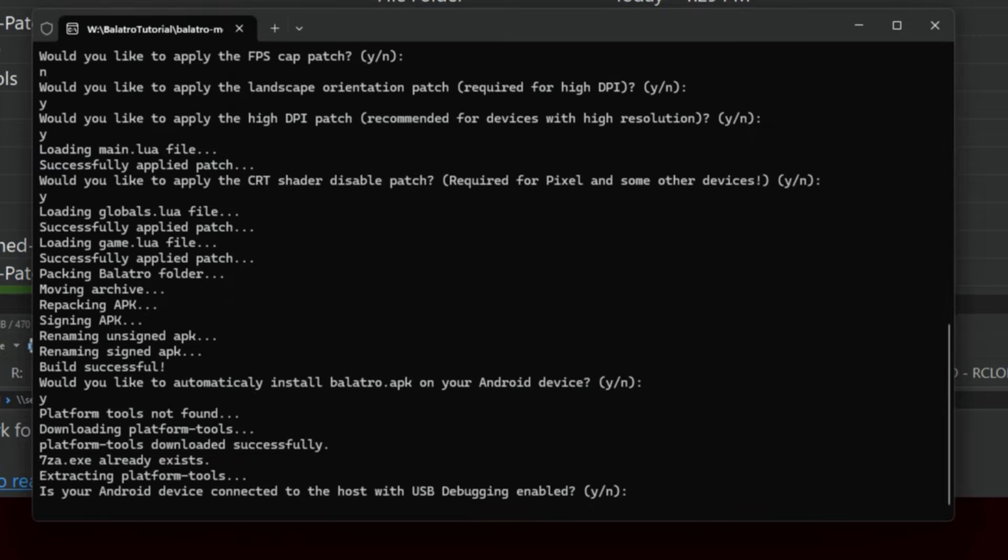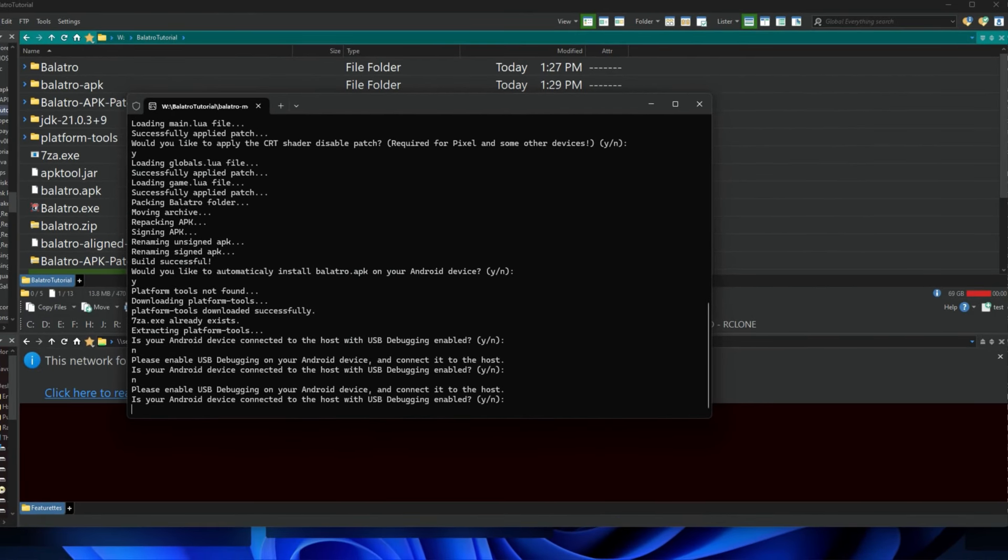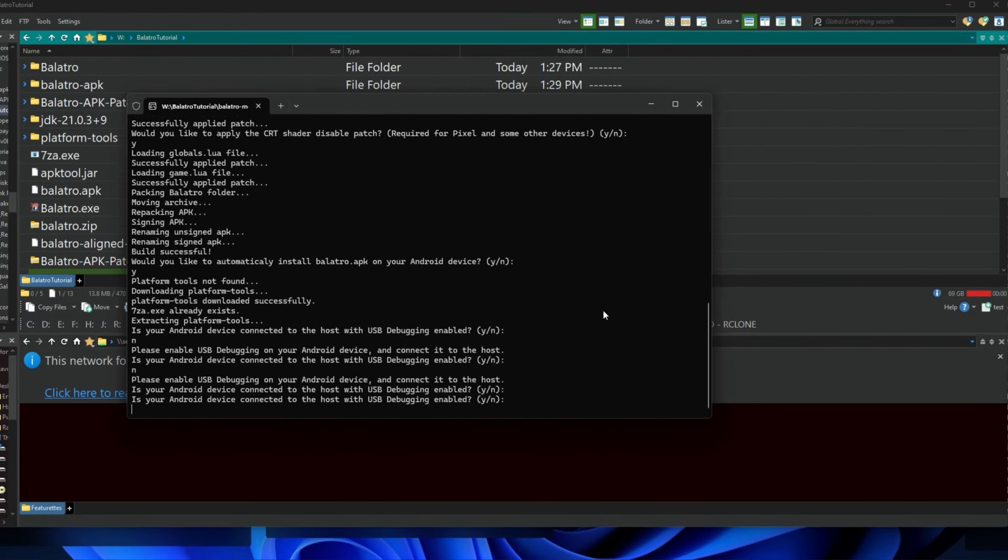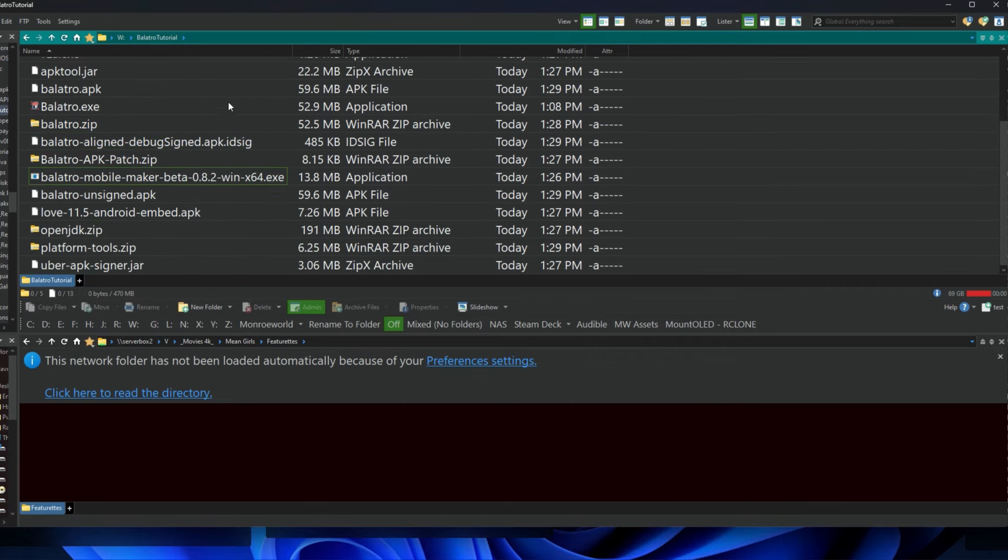All right, now it asks if you want to automatically install. You're going to have to have like ADB bridge or something else to do that. I would say no to this. And if you don't say no, then you can't get out of it. You'll have to like control-C to get out of this. That's okay, easy peasy. You just keep saying no and it keeps asking you.